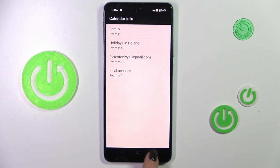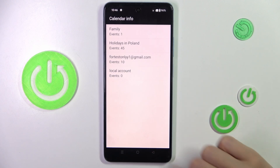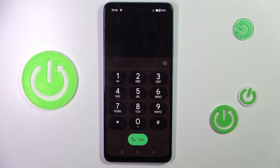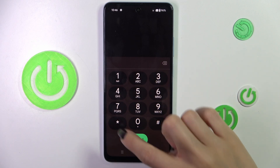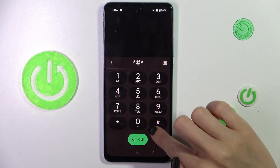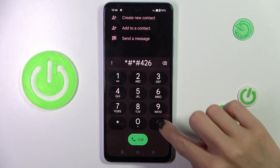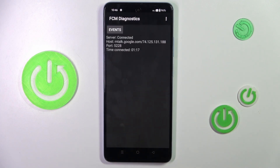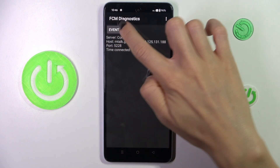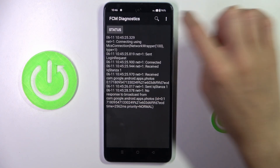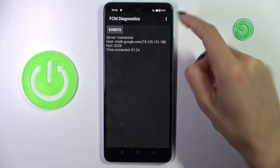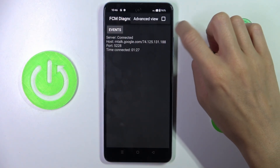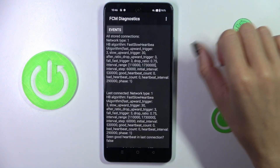Let me go back. The last code I wanted to share with you today is *#*#426#*#*. Here you've got FCM diagnostic mode, in which you can check events and also status. Once you want to explore it a bit more, select the more icon and mark advanced view — and here you've got it.